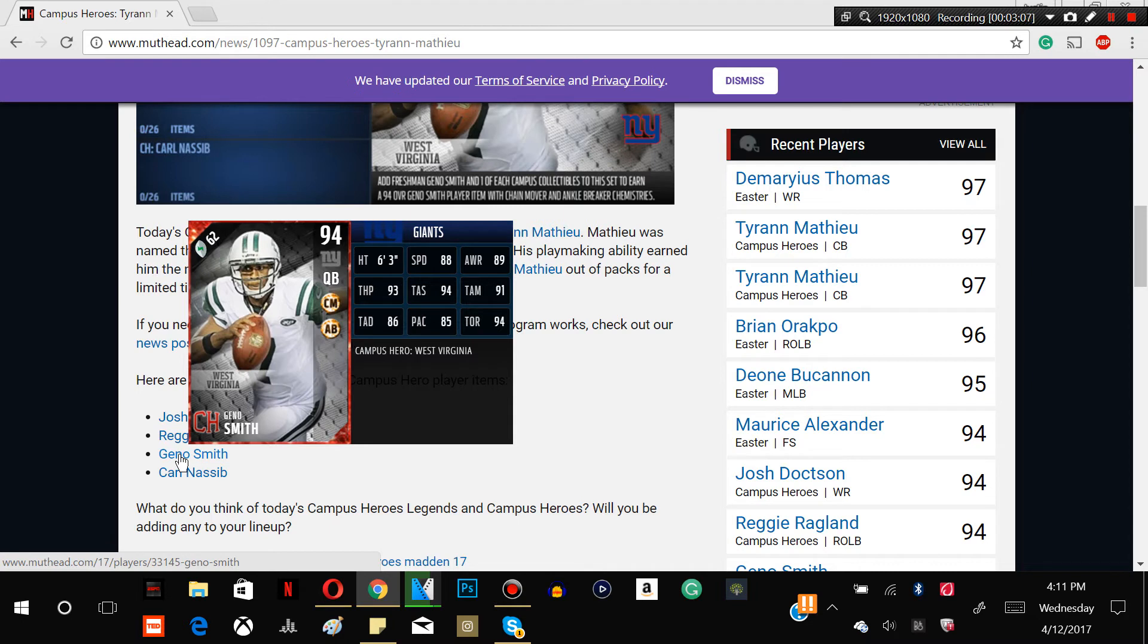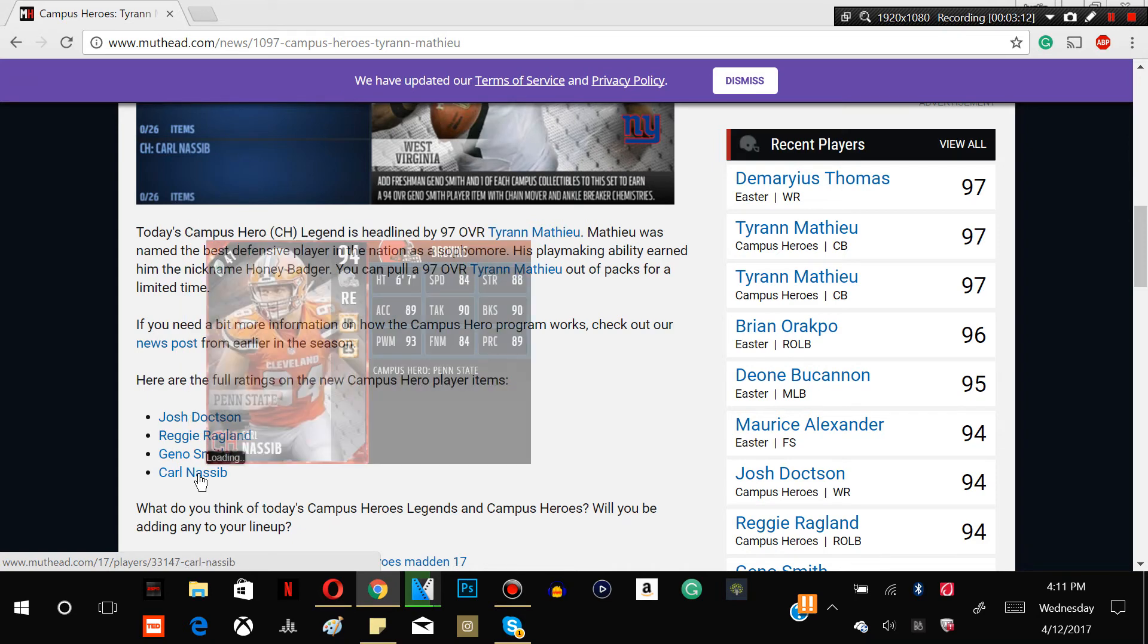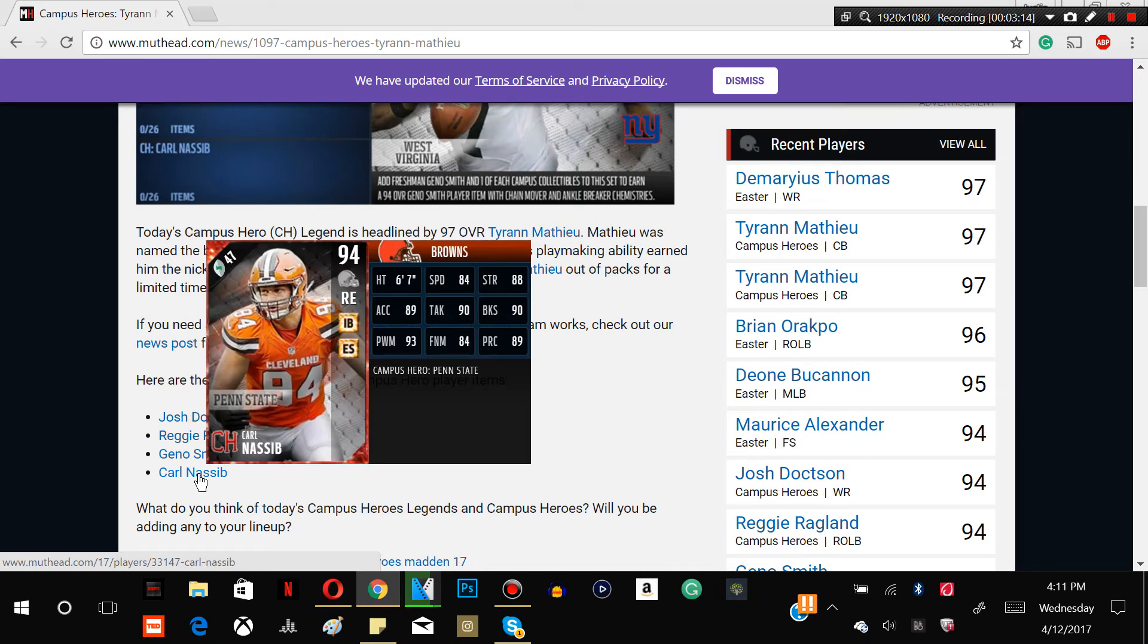But I wouldn't pick this card up guys. Definitely not a good quarterback to have in this game.